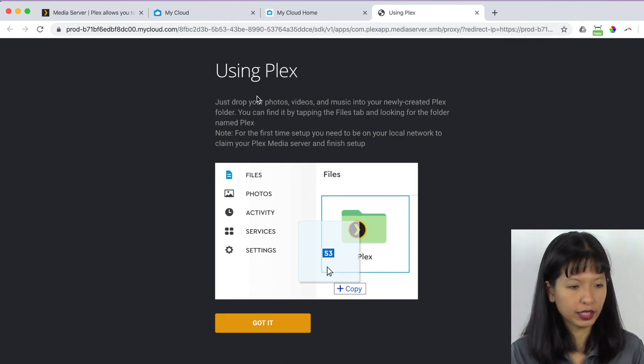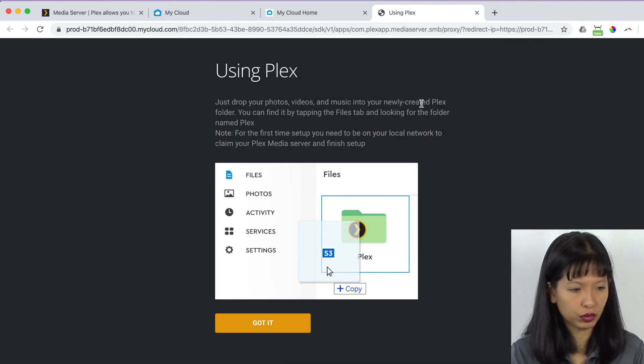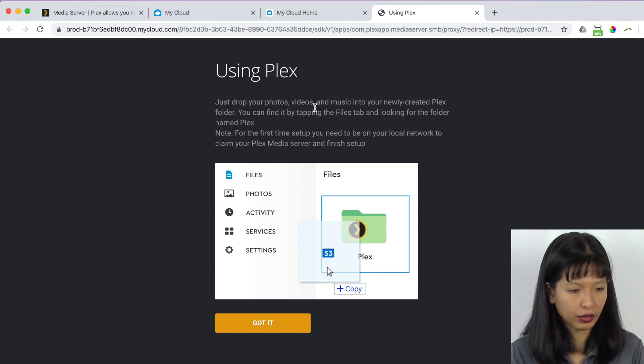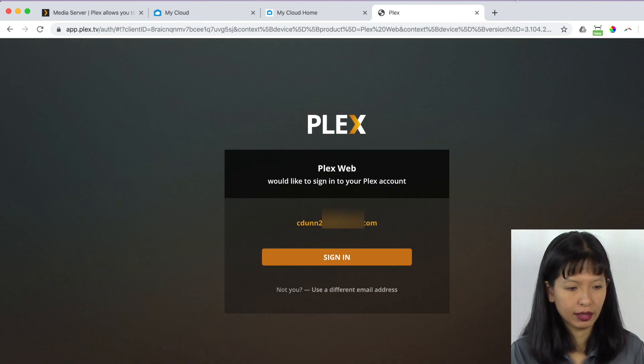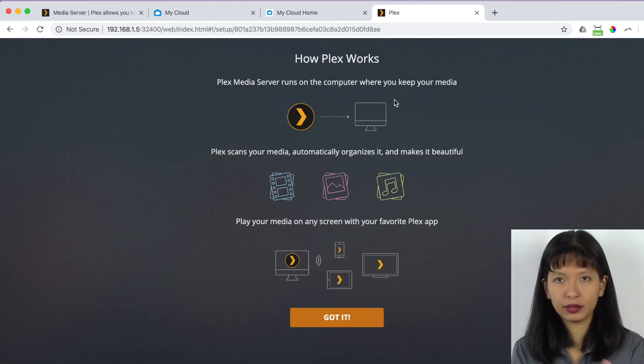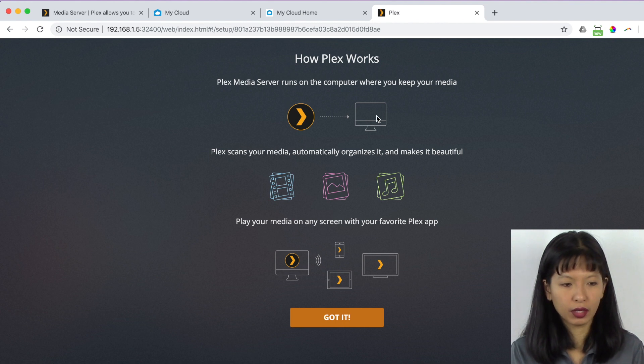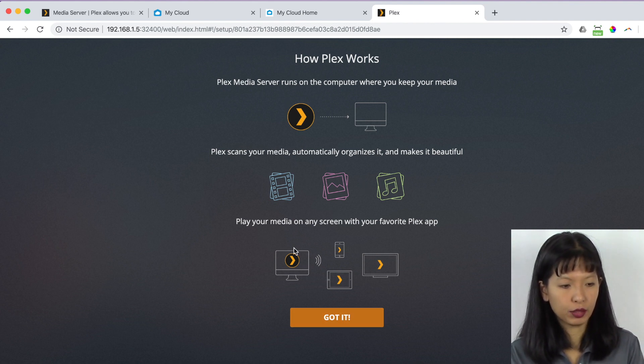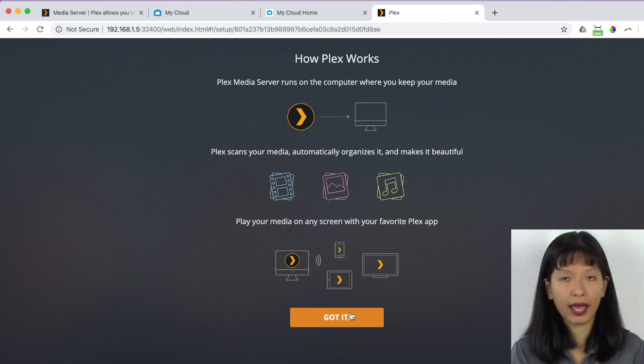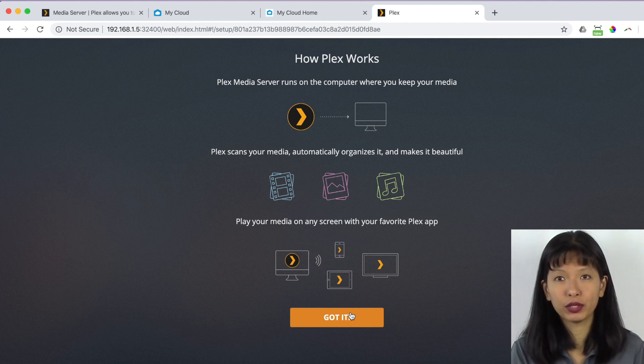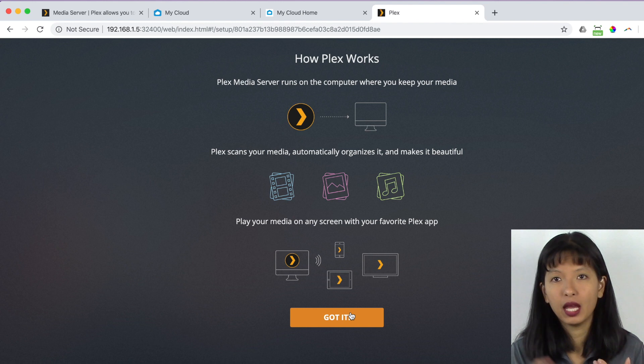Using Plex, just drop your photos, videos, music into your Plex folder. And you can find it by tapping the files tab and looking for the folder. Got it. And I need to sign into my Plex account. And this is great. This is a little tutorial here. It runs on your computer where you keep your media and you play your media with your favorite app. That's one of the great features about Plex. I use my iPad.